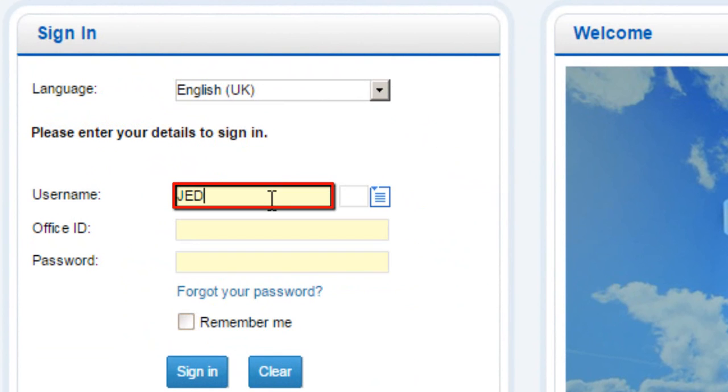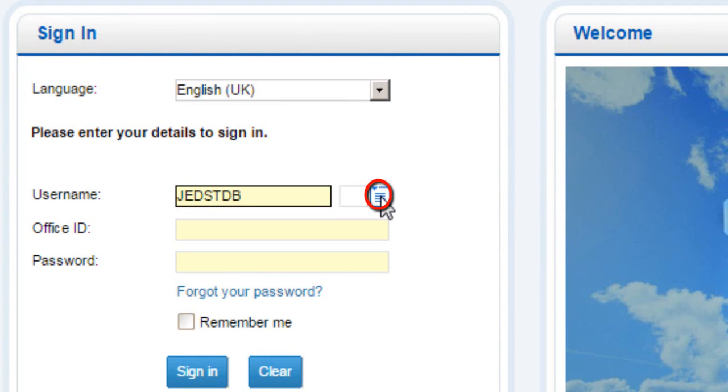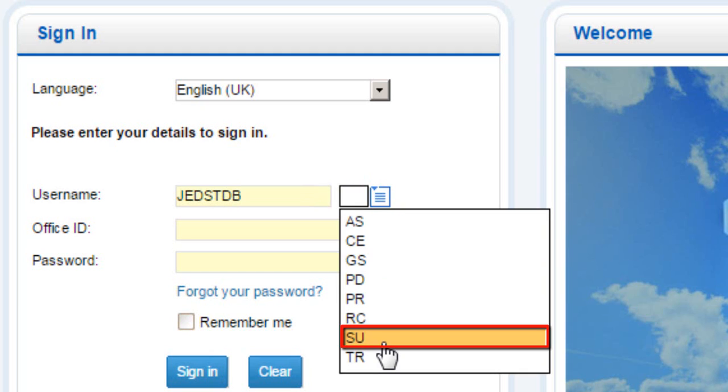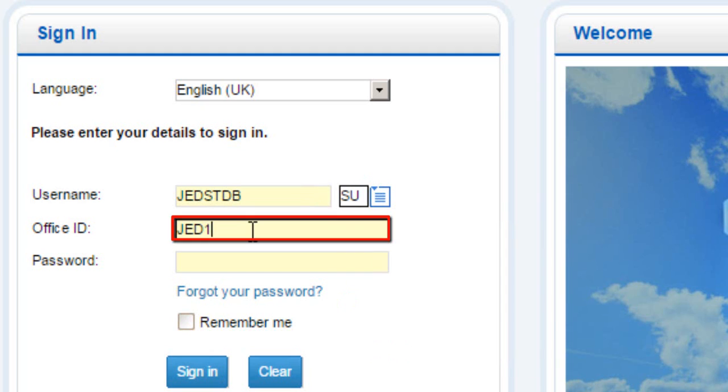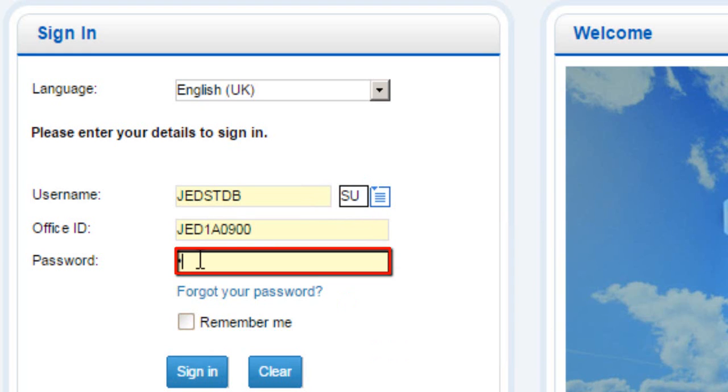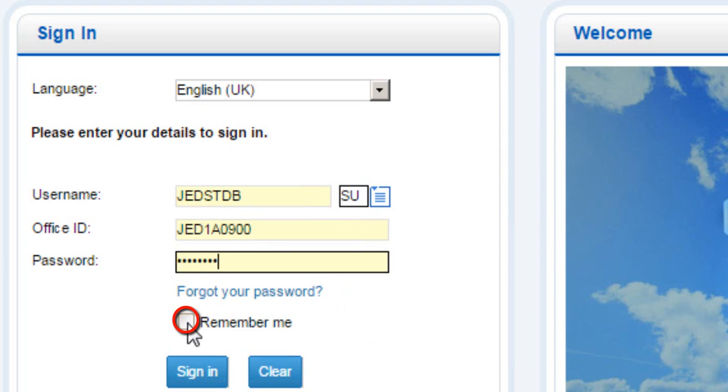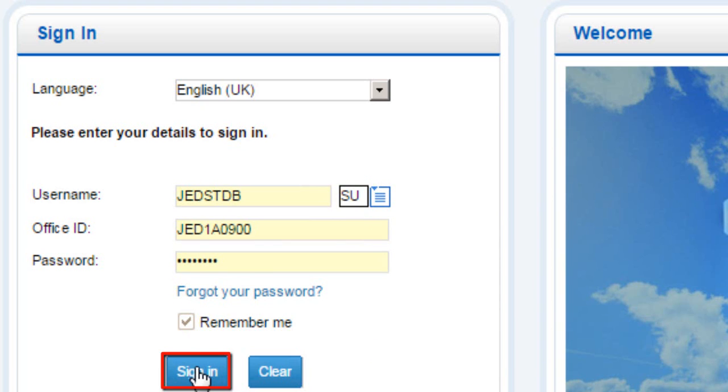Enter your User ID. Display Duty Codes List. For example, select SU Duty Code. Enter your Office ID. Enter your Password. You may check the box Remember Me to save your selected options. Click on the Sign button.